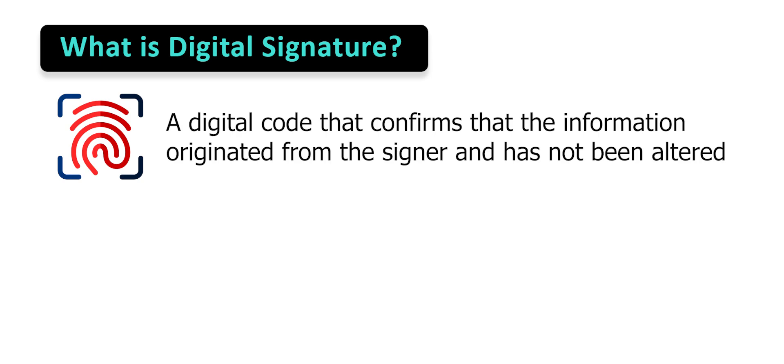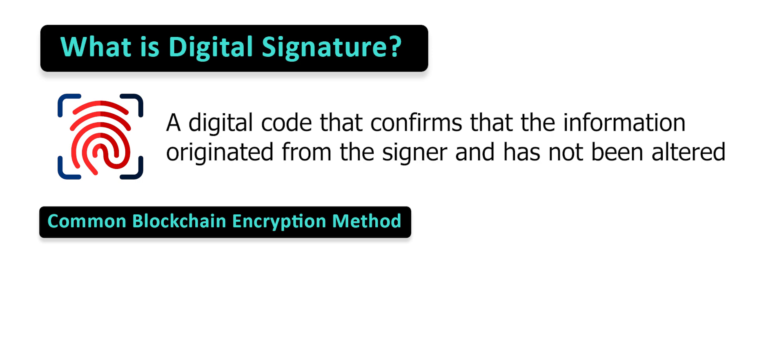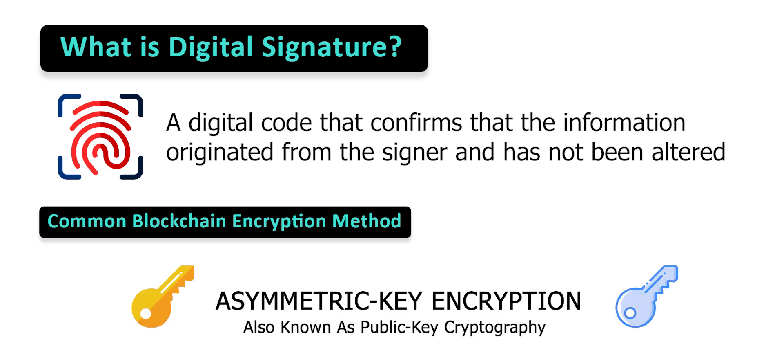A digital signature refers to a mathematical approach to create digital codes that can be used to verify whether digital messages or documents are decipherable. The encryption method that's commonly used in the blockchain is called asymmetric key encryption. Asymmetric key encryption is also known as public key cryptography and involves the use of different keys for encryption and decryption processes.